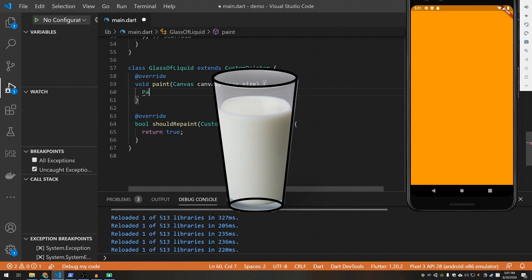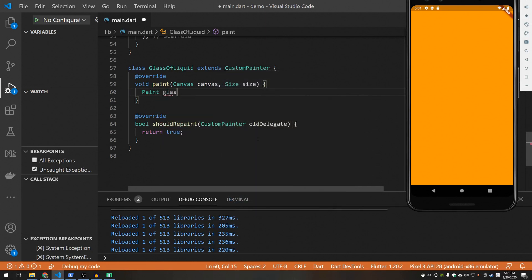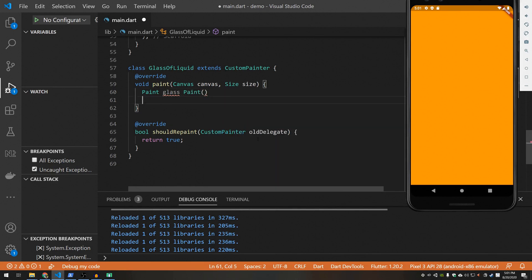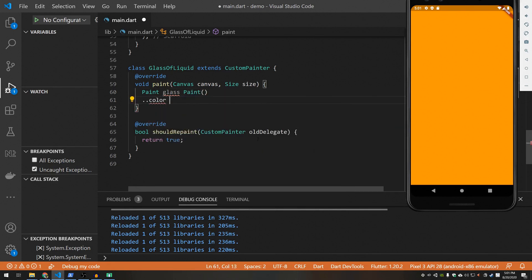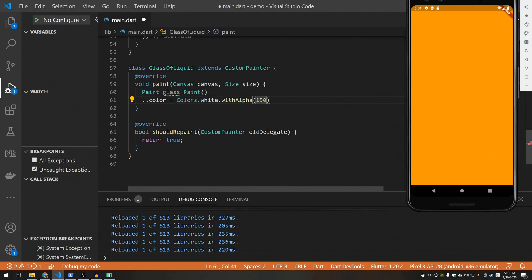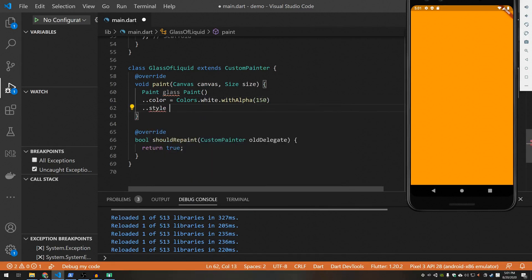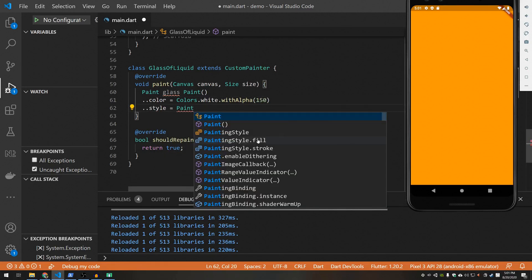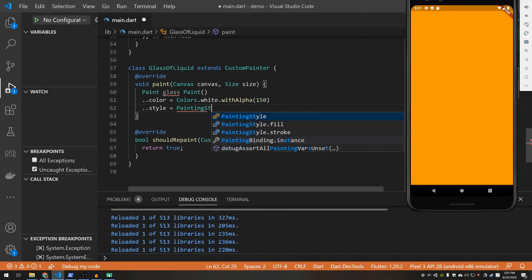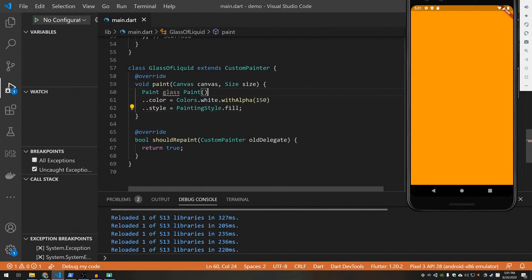So we'll need a few colors. Let's create some. For the glass color I'm going to use white with an alpha of we'll start with 150. See how that looks. The style here is going to be paint style fill. I forgot an equal sign.